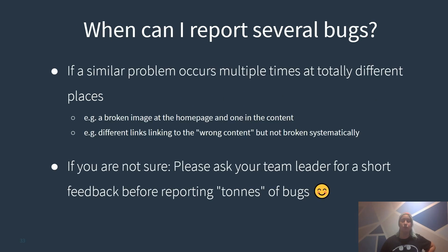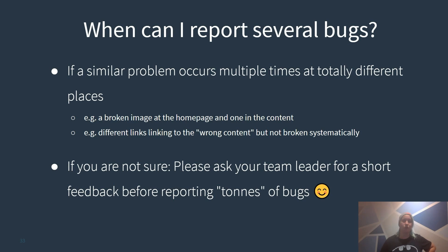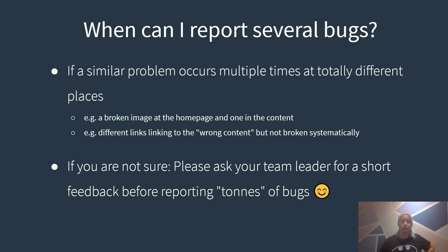The question of more interest for you might be when can I report several bugs? If a similar problem occurs multiple times at totally different places you can report several bugs. For example if it occurs at the home page and in the service content and two different images are broken, for sure you can log multiple bugs. Or if there are different links linking to wrong content or are broken but not systematically. Also you have always a good backup. If you are not sure just ask your team leader for a short feedback before reporting tons of bugs.